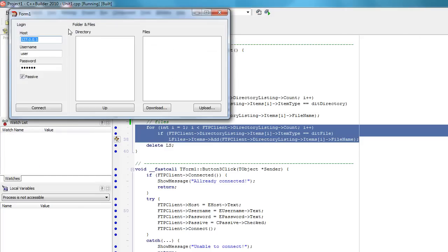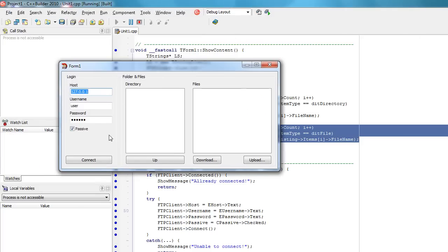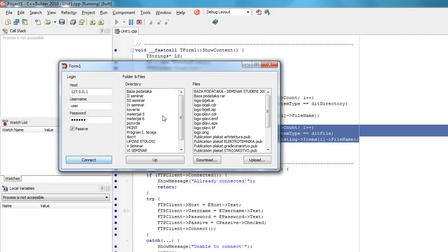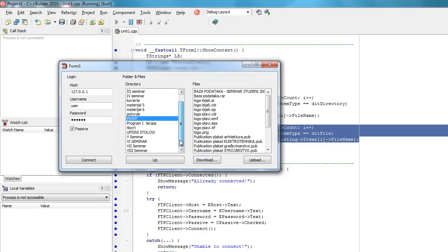Let's see. Connect and as you can see these are all directories and these are all files.